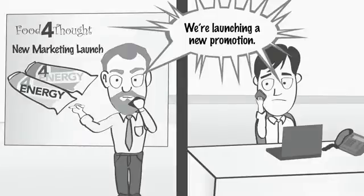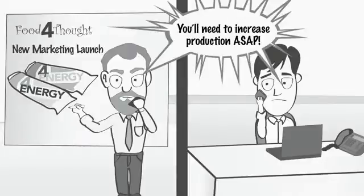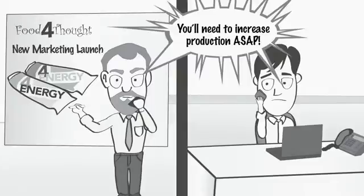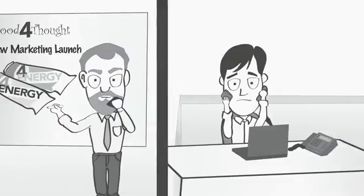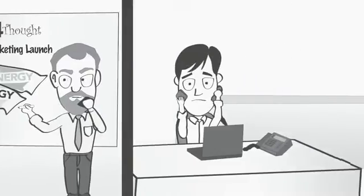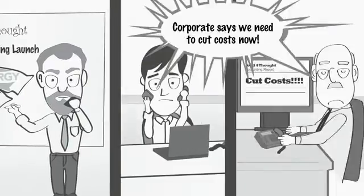We're launching a new promotion. You'll need to increase production ASAP. Before he could respond, Pedro got another call from his boss, Danny DeMando.